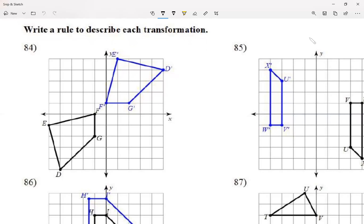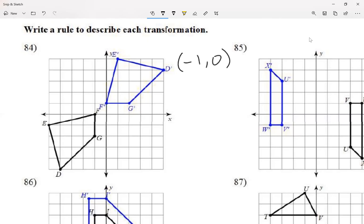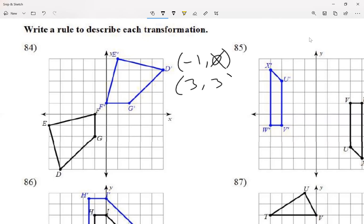When choosing a point to follow, make sure neither coordinate is zero — because zero can't switch signs, there's no such thing as negative zero. Also avoid points where the x and y values are the same number, like (3, 3), because you can't tell if the numbers flipped. Both cases make it impossible to identify the transformation correctly.